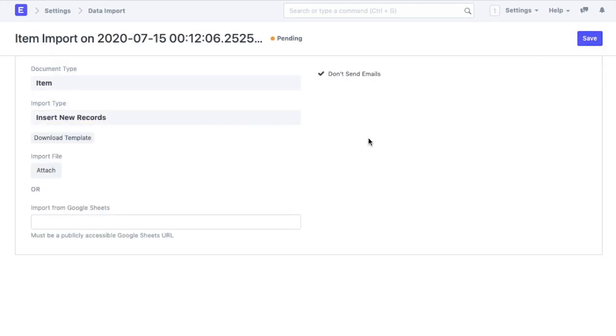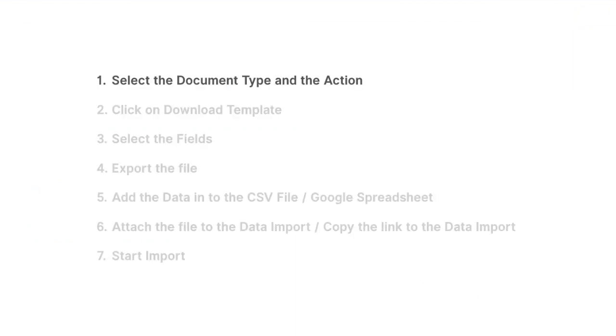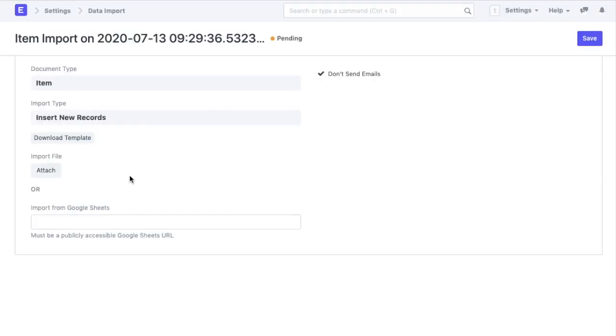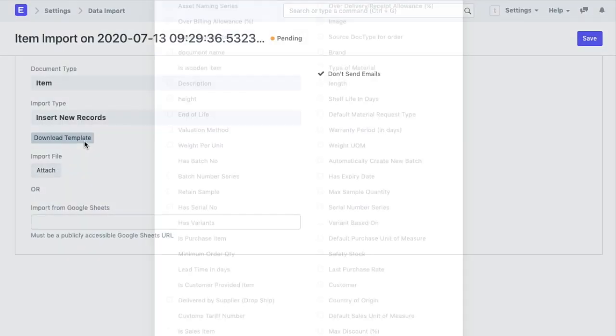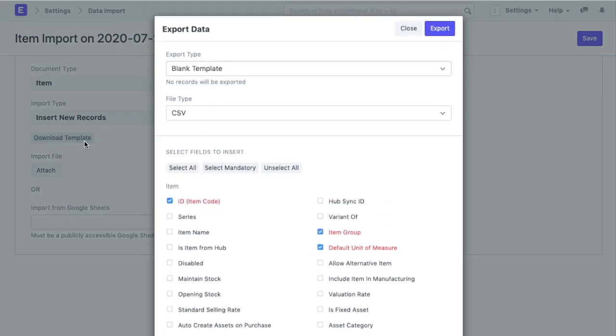There are two ways to import data. I can either download the template and upload the data in an excel or CSV file or use Google spreadsheets instead. We will see both the ways one by one. In the next step, I will click on download template wherein I can select the fields for which I wish to add the data to my item records.